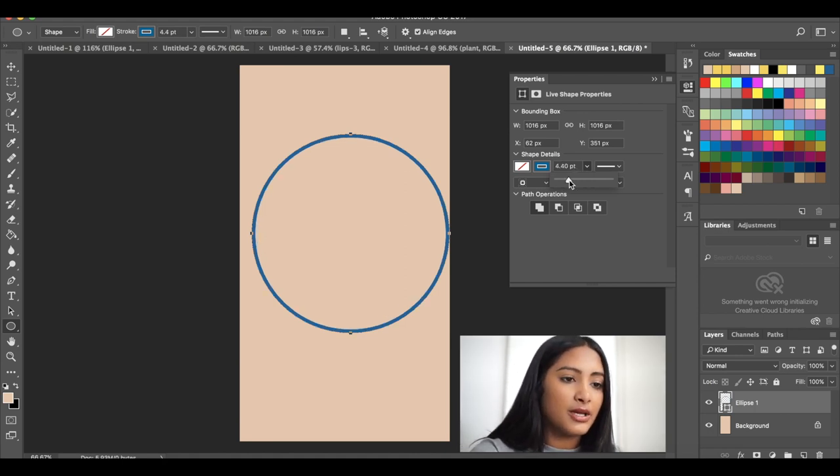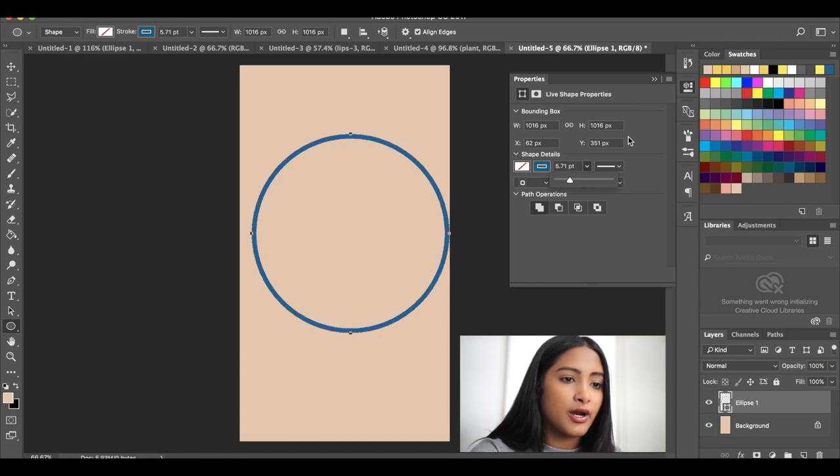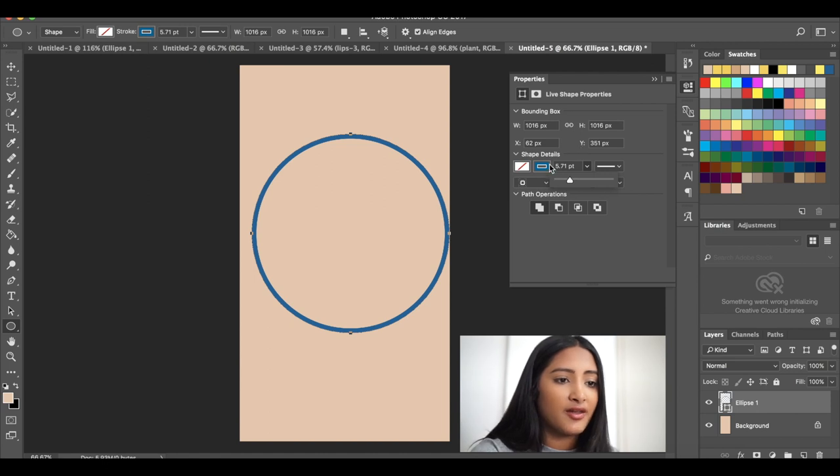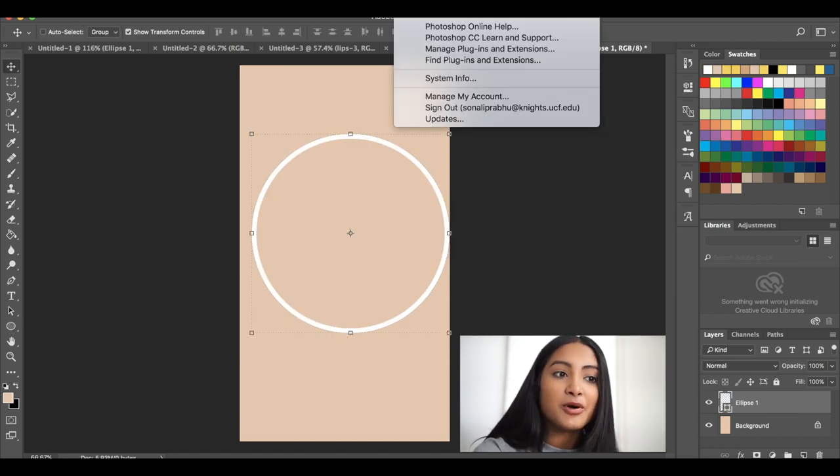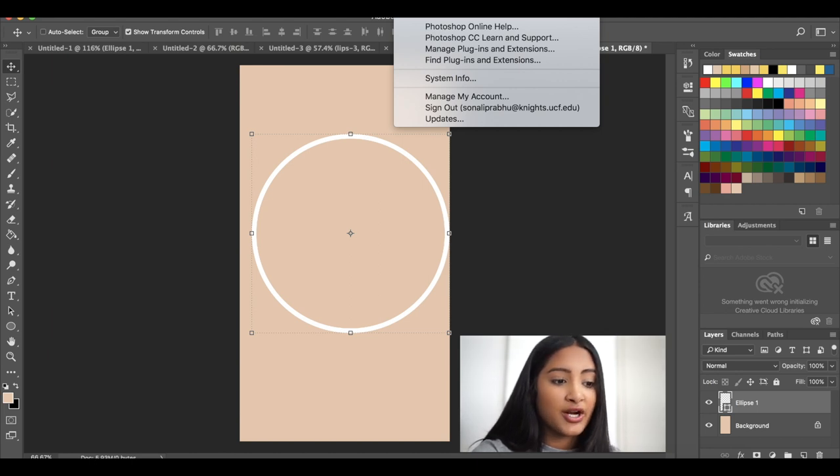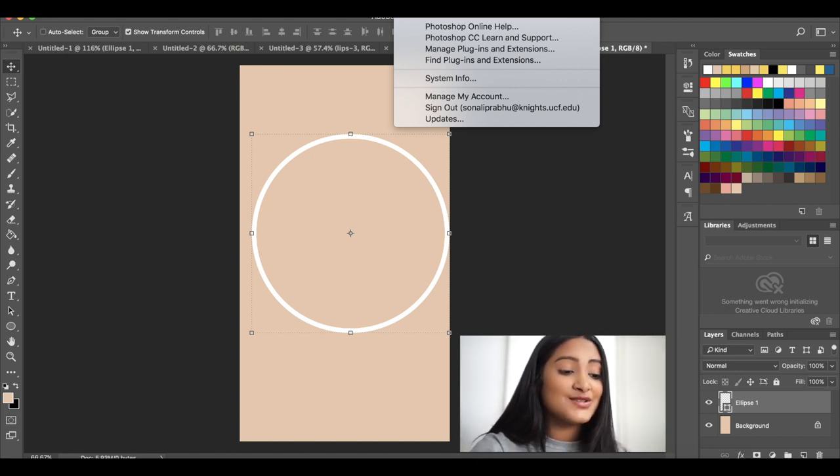So I'm going to make it a little bit thinner. Okay, so I'm going to do 5.71. I feel like that looks like a good width. And then I'm just going to make it all white. So before we want to move it around a little bit, we're going to make sure snap to grid is on.